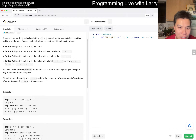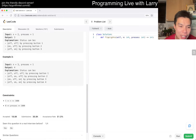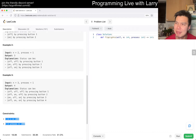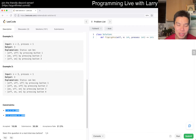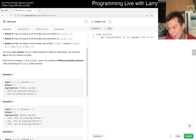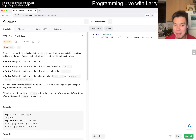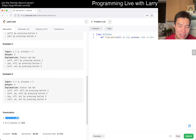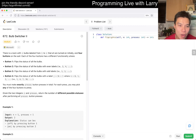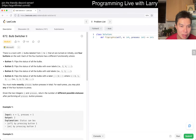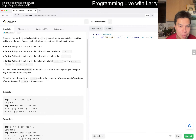The first thing I do is look at the constraints to see if I can simulate it — meaning try all possibilities. Given that there are four buttons and up to a thousand presses, if you simulate it naively in a recursive way it'll be four to the power of a thousand, which is way too slow. So okay, given n is a thousand, we'll have to think more carefully.